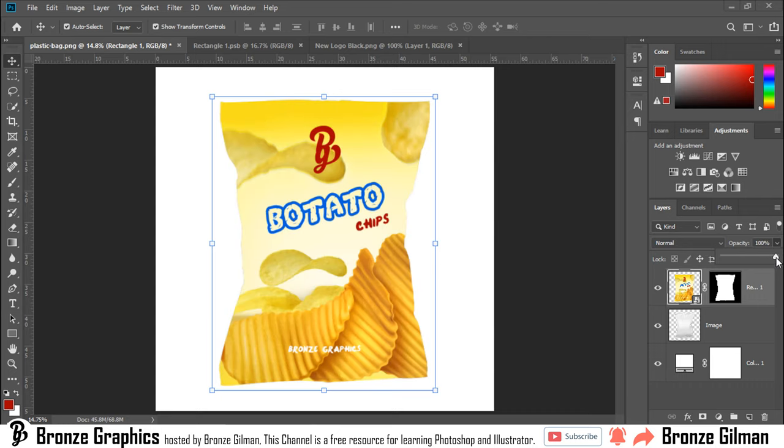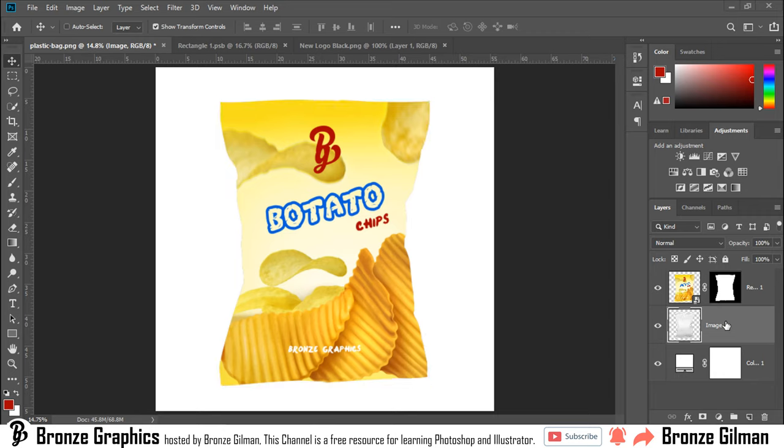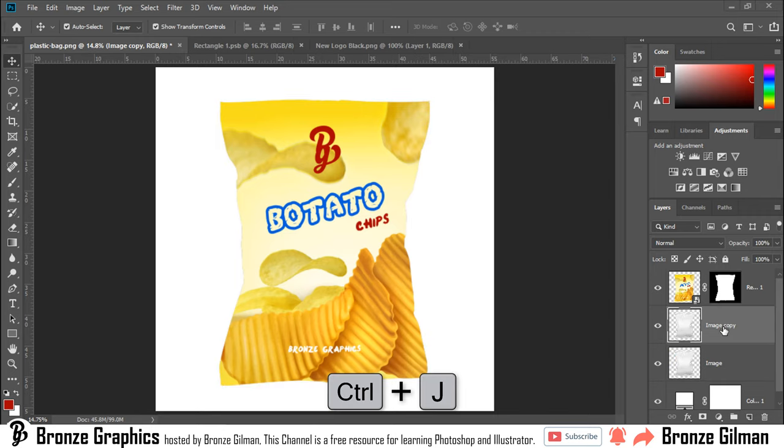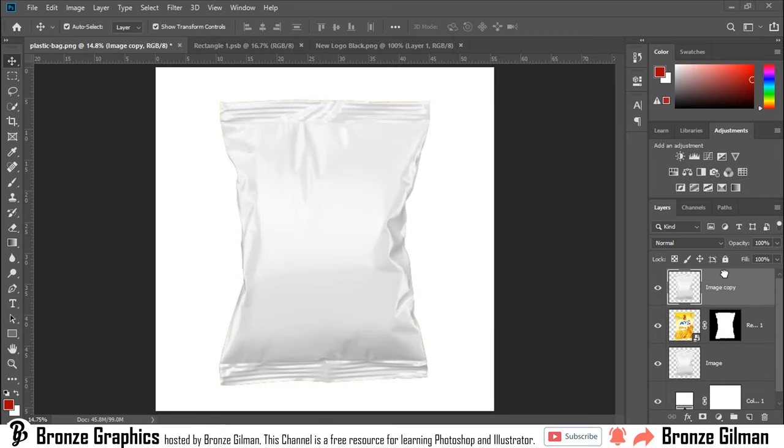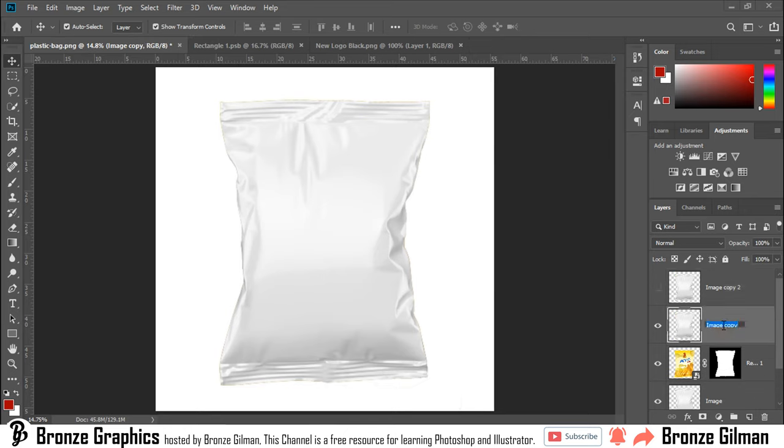When I increase opacity, it looks not realistic. For that, to make it more realistic, I duplicate this layer by pressing Ctrl plus J. And again, make another layer by pressing Ctrl plus J.